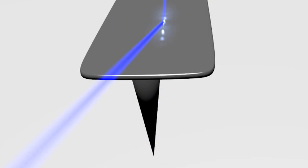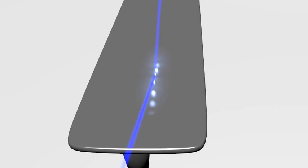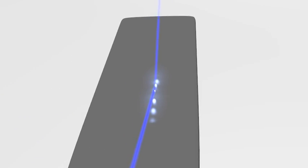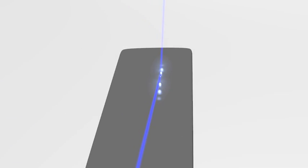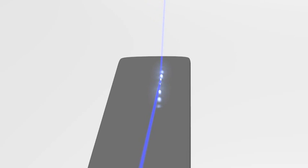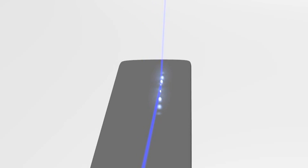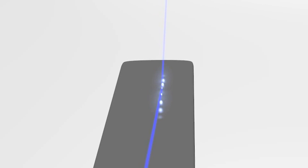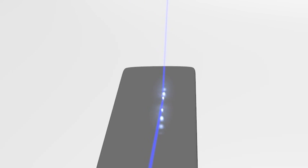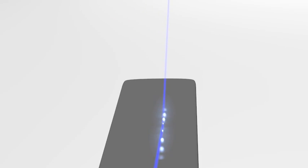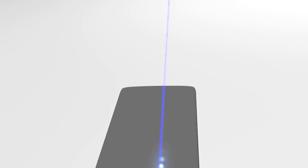An AFM tip is attached to a cantilever whose deflection in general is monitored by the change in reflection of a laser beam from the cantilever onto a photodiode.